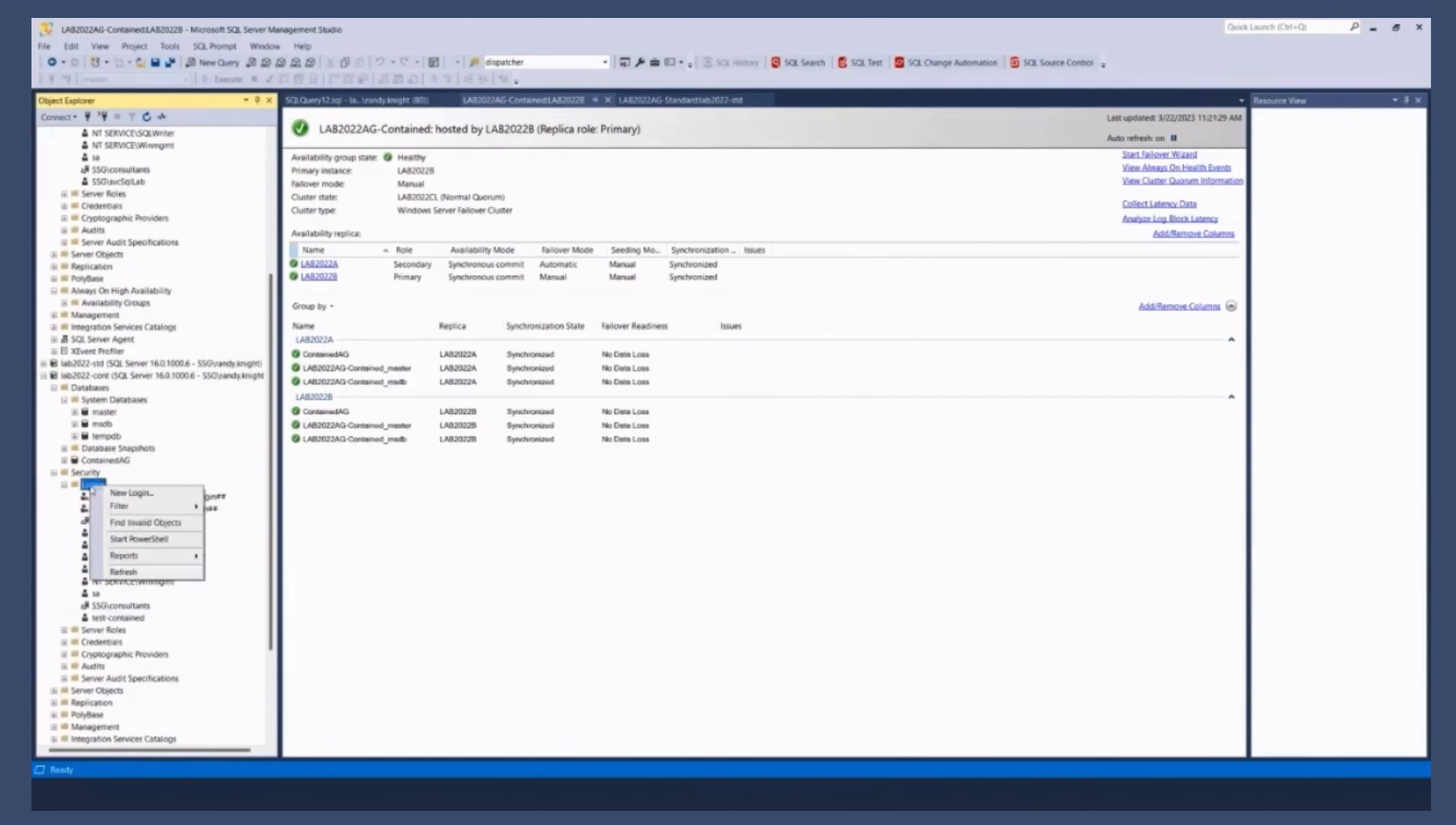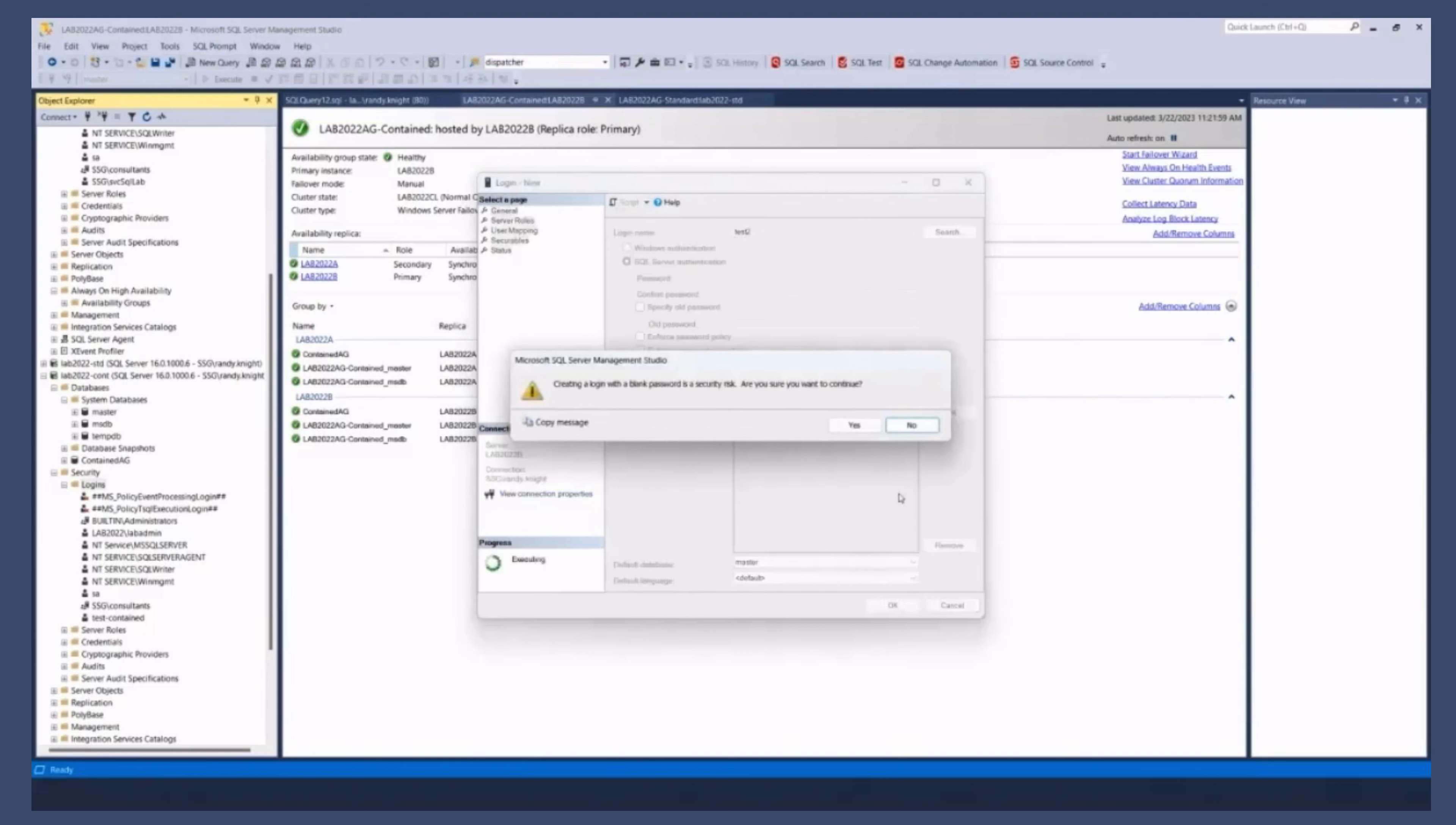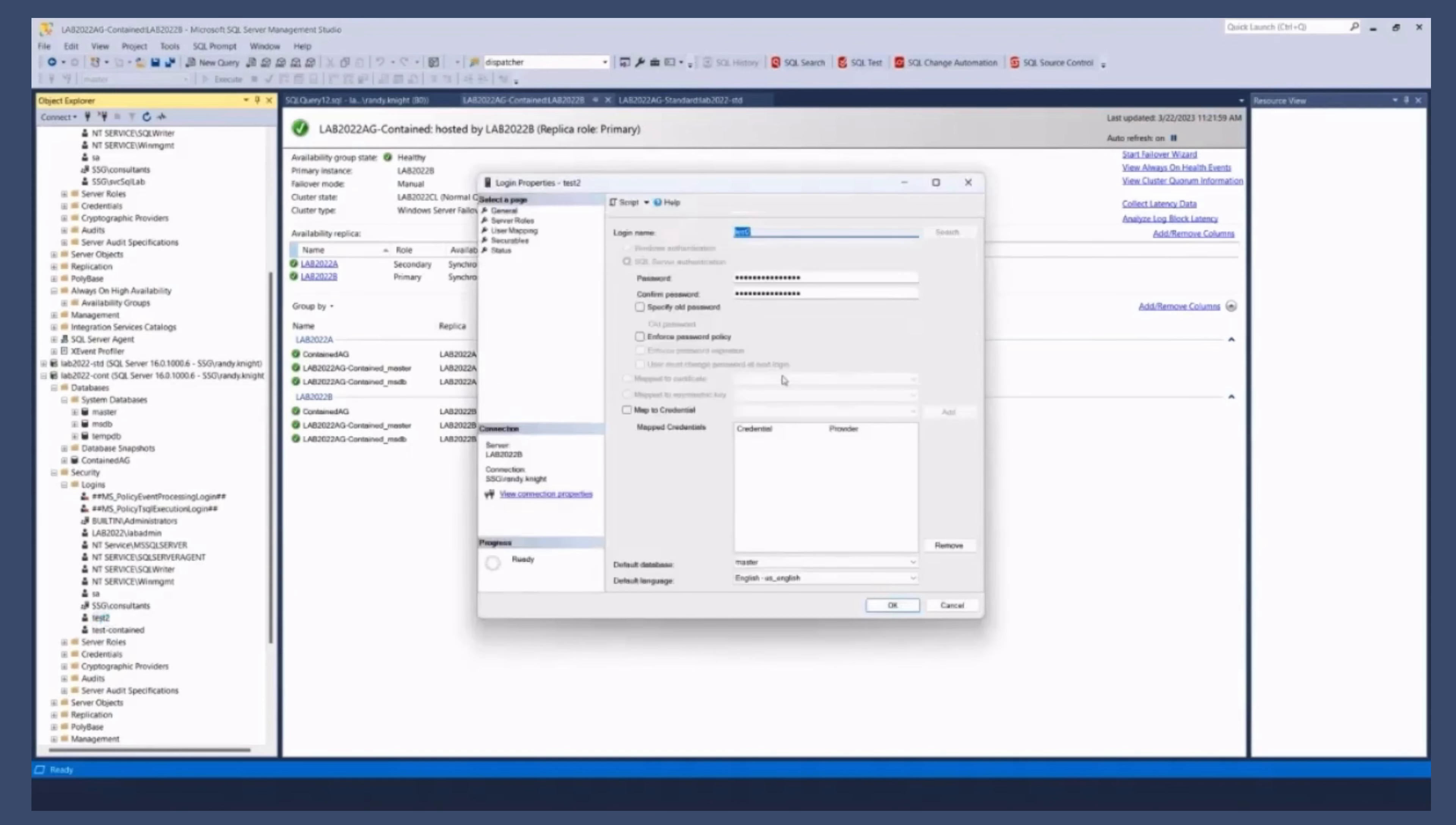OK, so if I create a log in here. Connected to the AG listener. Call it test two. We'll give it a blank password because we actually don't care about this log in. Don't do this at home. OK, so I now have this log in. Best two.